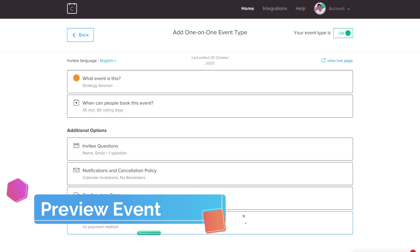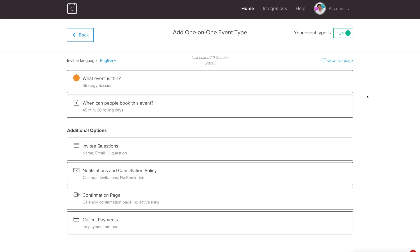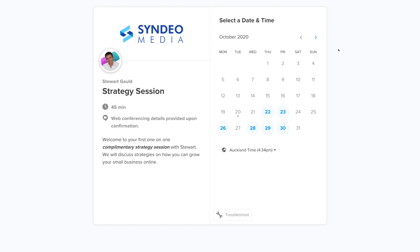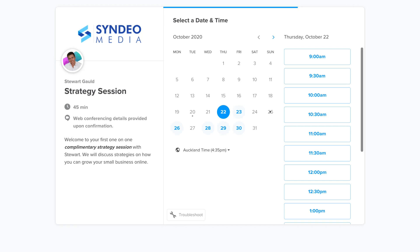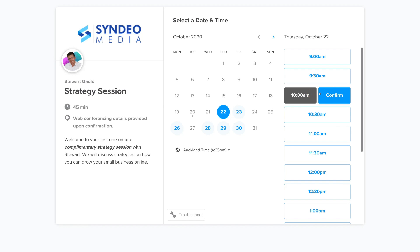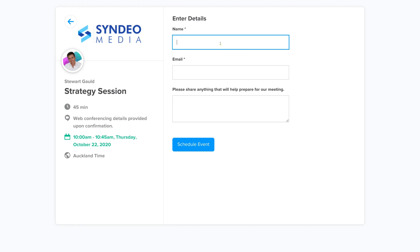Let's see what the event looks like from a potential client's perspective — navigate up and click View Live Page. This is what clients will see: a professional scheduling page with your logo, profile picture, event name Strategy Session, your name, 45-minute duration, web conference details, and the event description. A client can select a date, choose a time such as 10am, confirm, enter their details, and schedule the event.